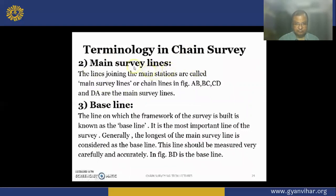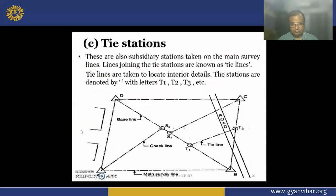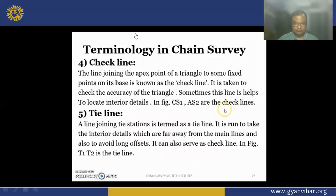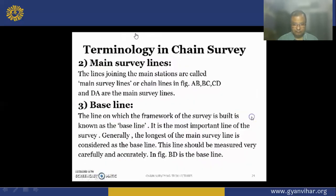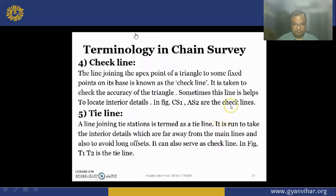Main survey lines are the lines joining the main survey stations and the baseline — the main line along which the framework of the survey is set. Here TD is the baseline. The check lines are CS1 and AS2 — these are lines joining the main stations with the subsidiary stations.